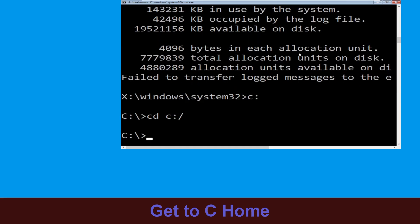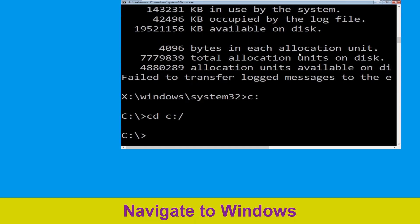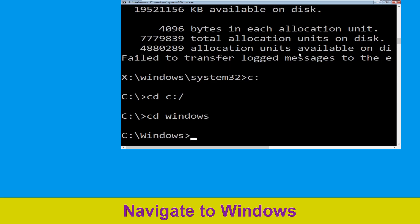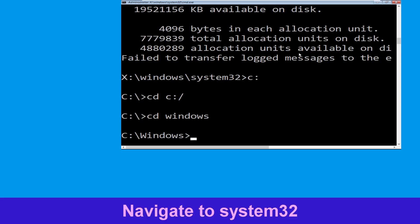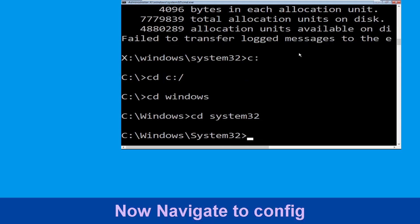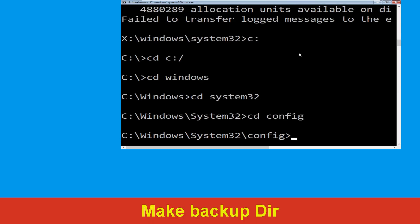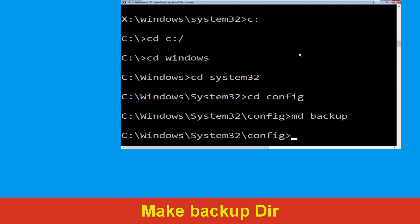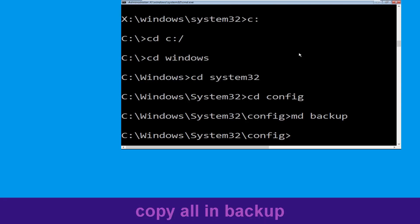Type cd c:\ and hit Enter to execute. Type cd windows and press Enter. Now type cd system32 and hit Enter. Now type cd config and hit Enter.